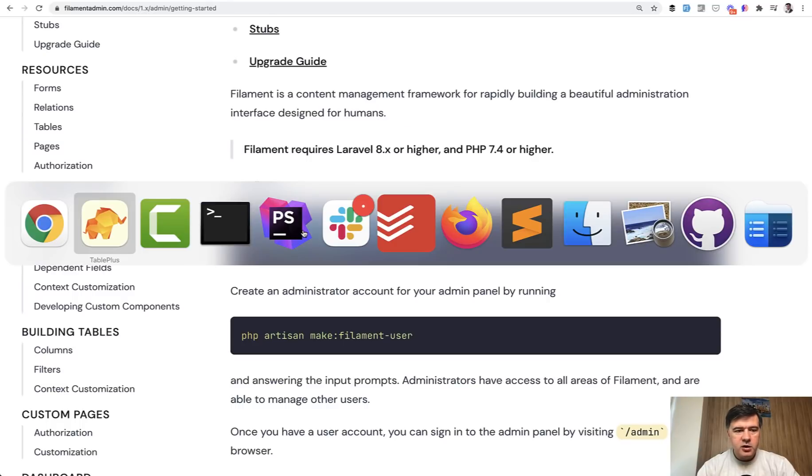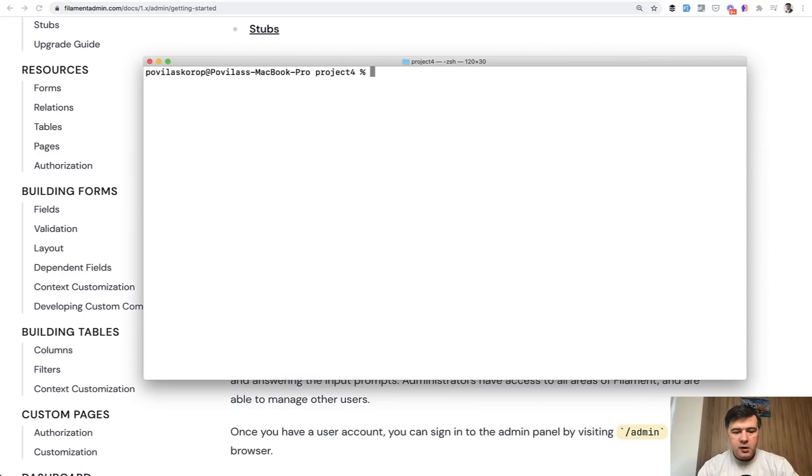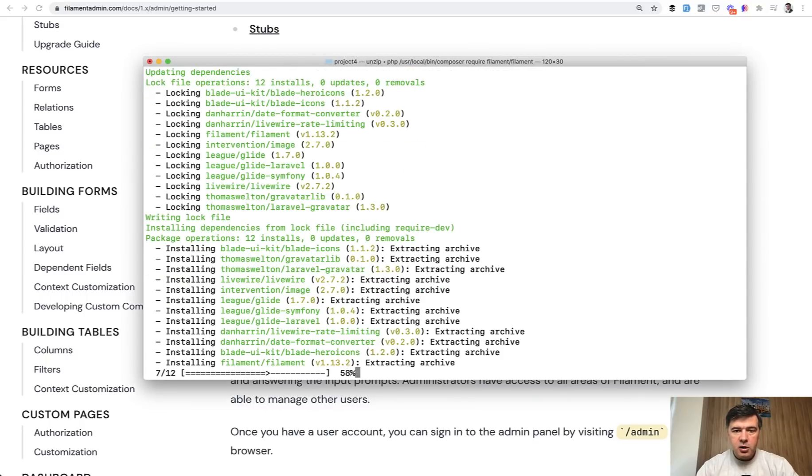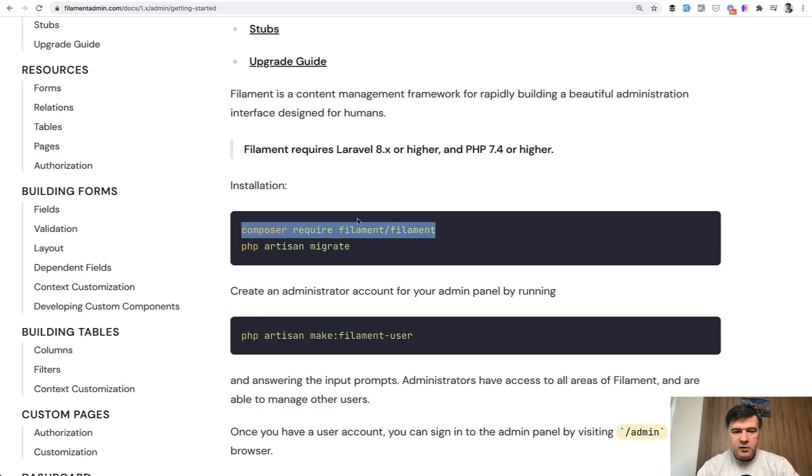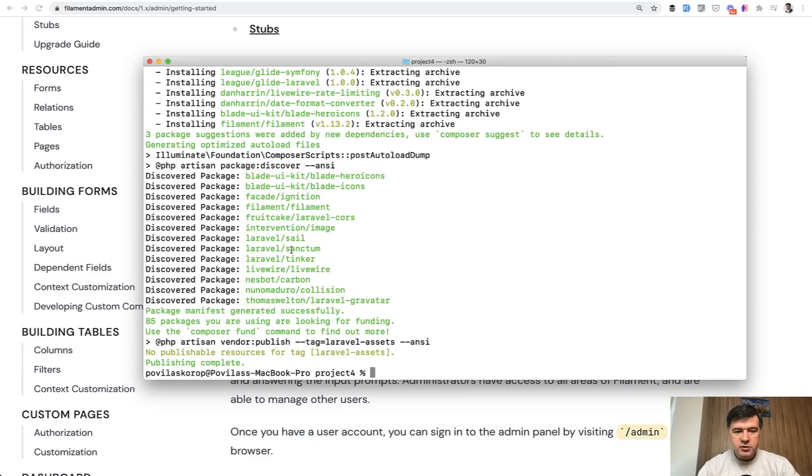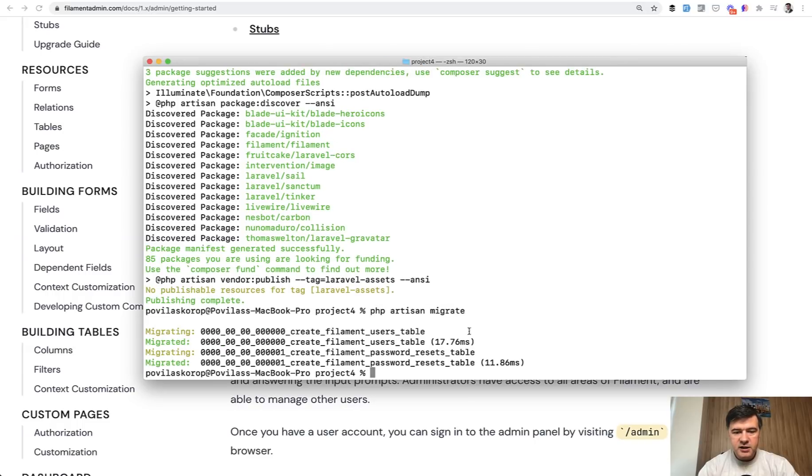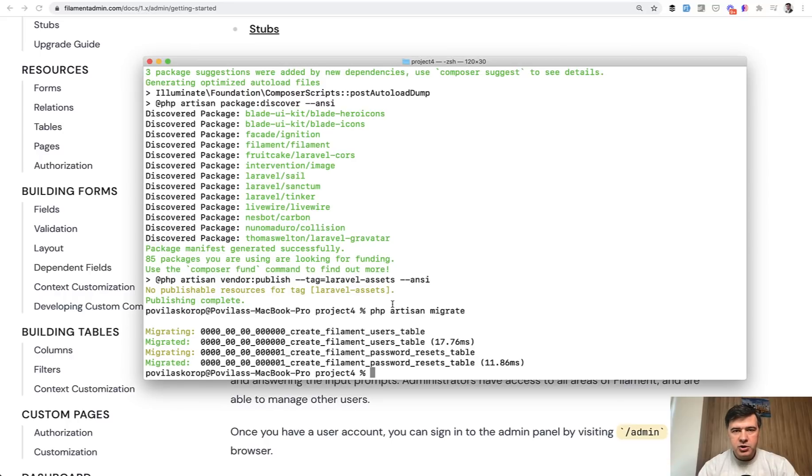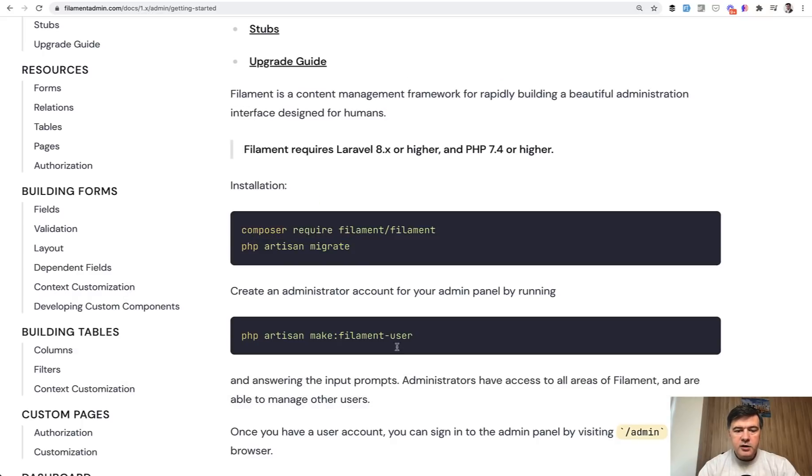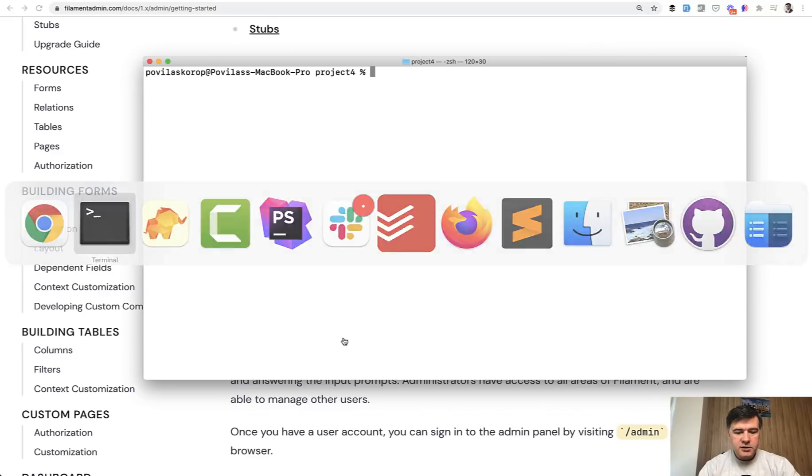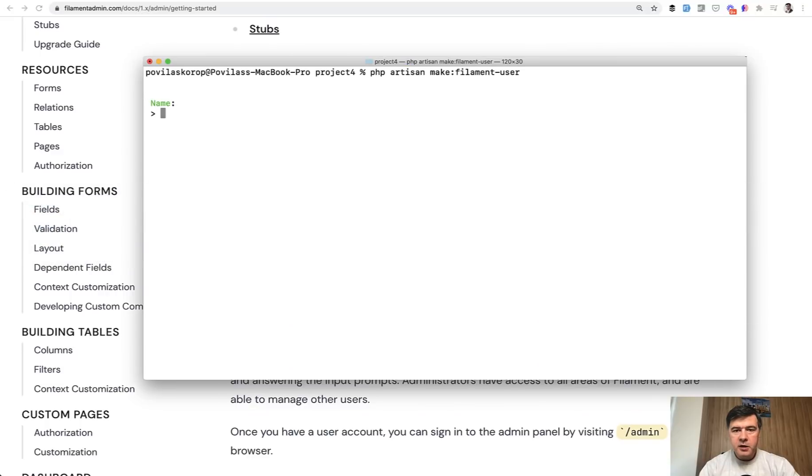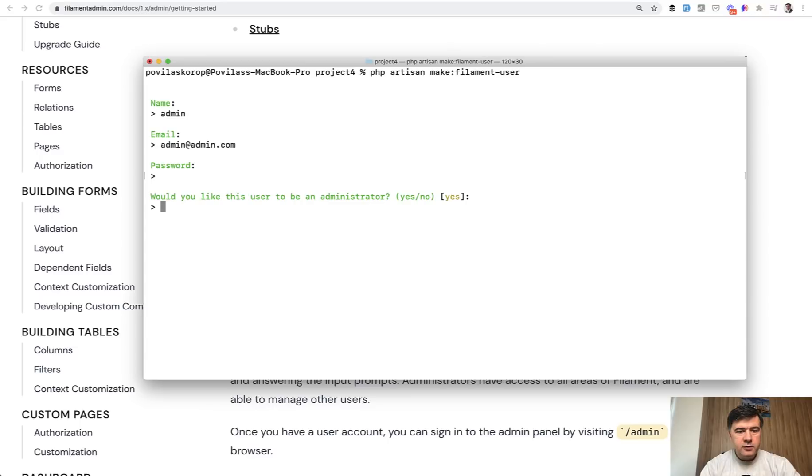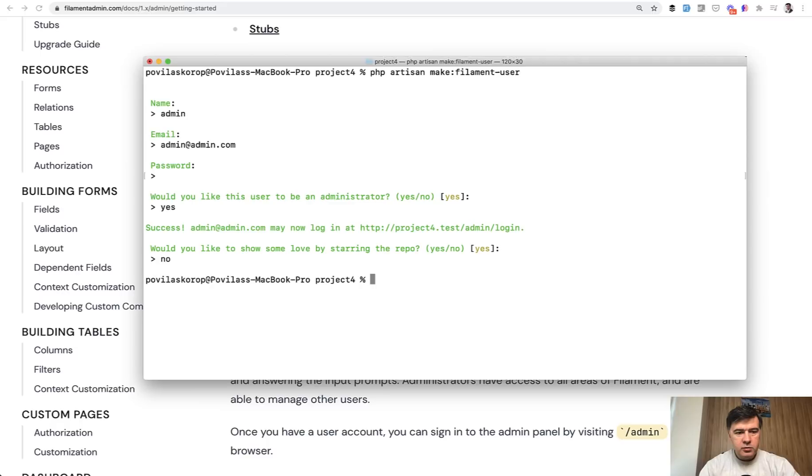We just copy and paste everything related to the instruction. We install Filament, then we use the migration to migrate their data for Filament users. This is actually important. Filament has its own Filament user model or structure, and you need to override the default user model to extend the Filament user. For now let's create the Filament user with that artisan command, make Filament user. Let's choose a name admin admin com, password is password. Administrator, yes. And star repo, no, not at the moment.